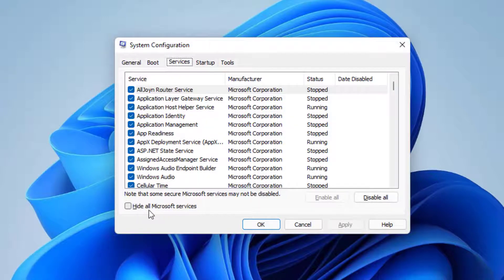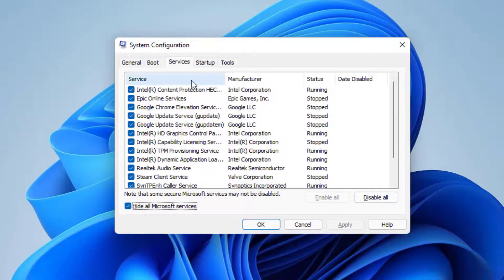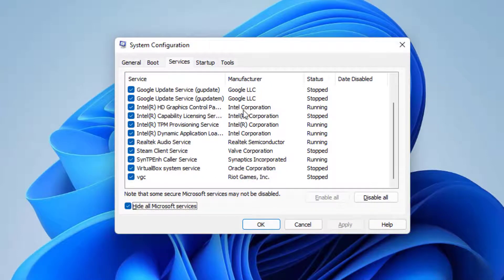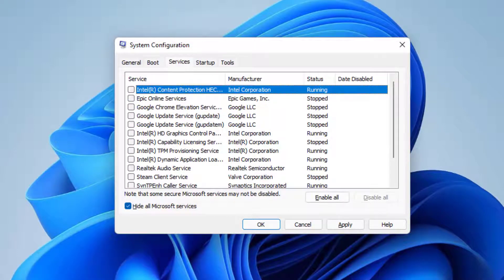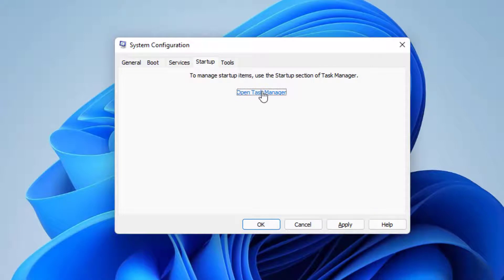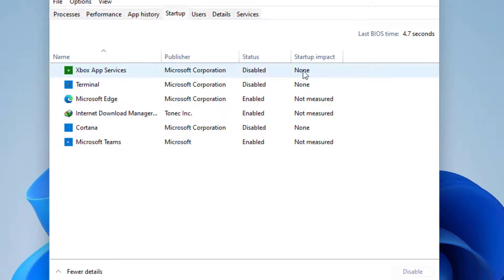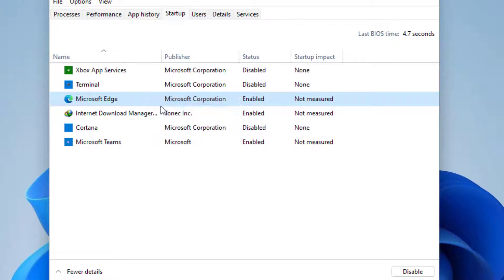Click on the option hide all Microsoft services and whatever services are left over here you need to click on the option disable all. Once both the services are disabled now click on the startup tab and click on the option task manager. Now here under startup whatever settings are enabled you need to right click on each of the item and click on the option disable.